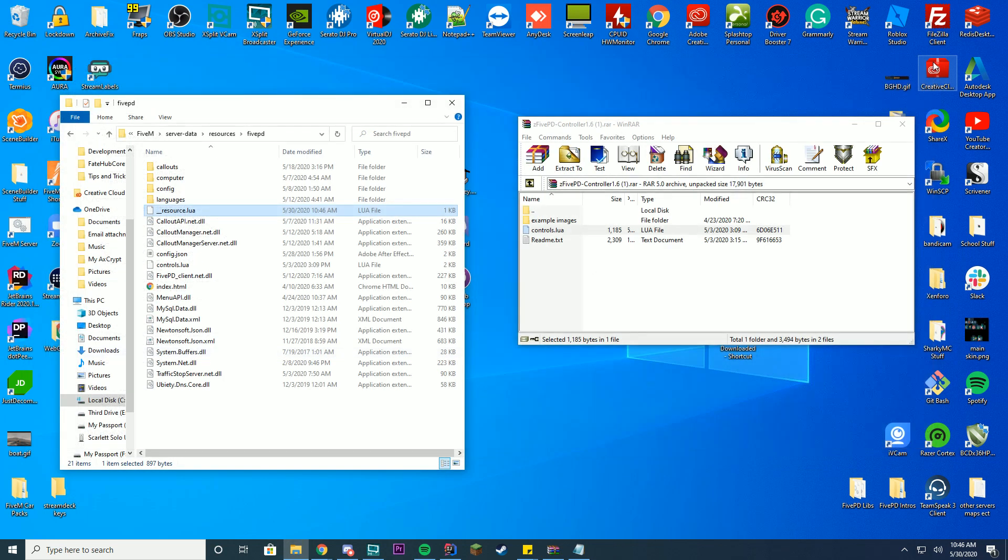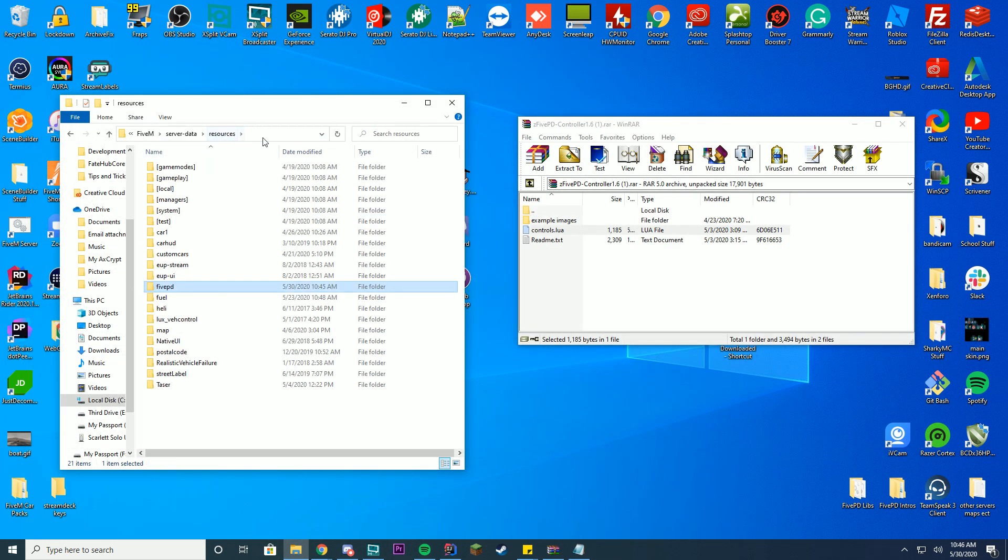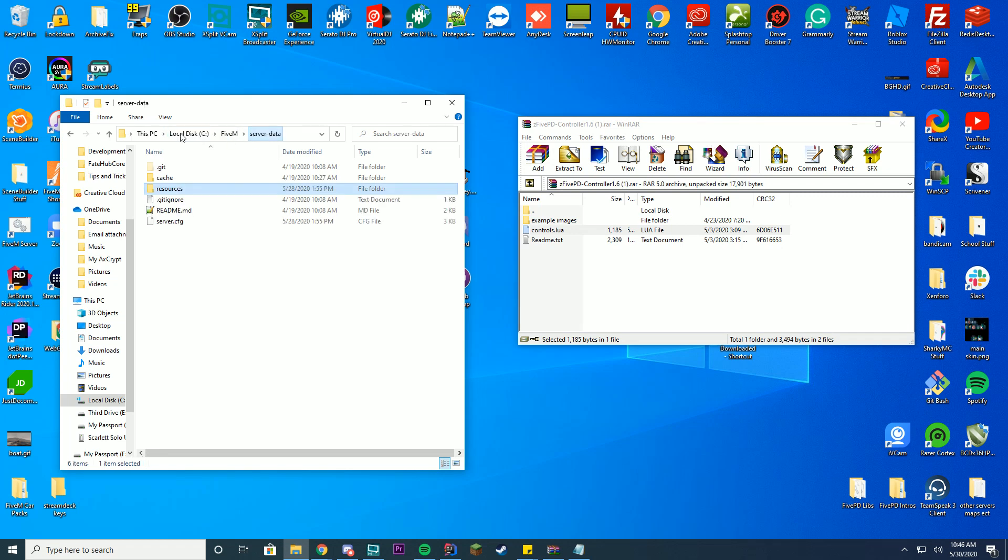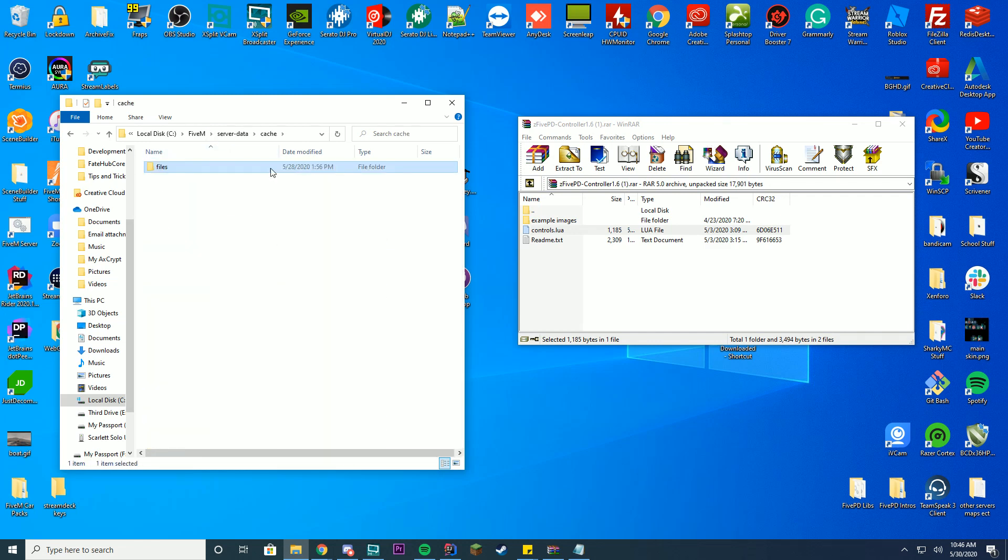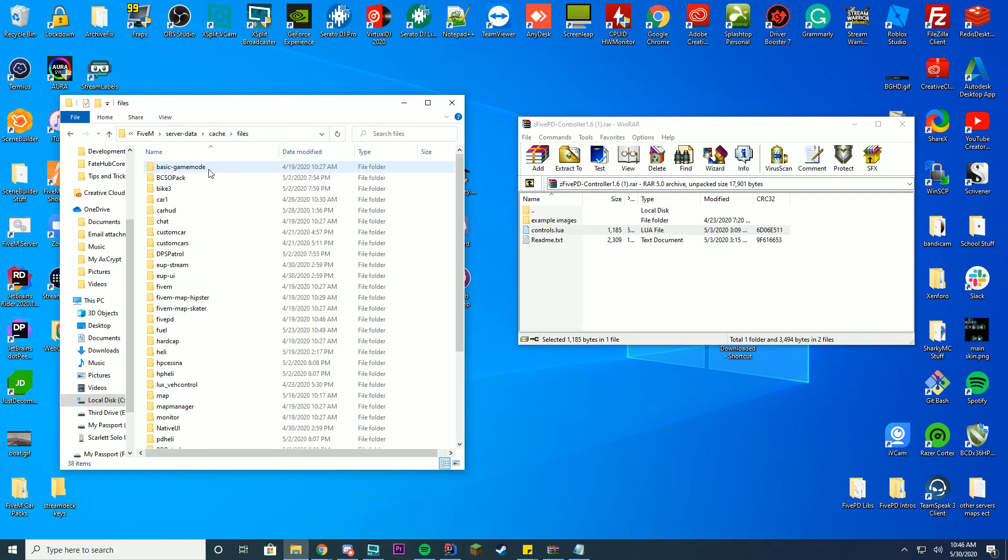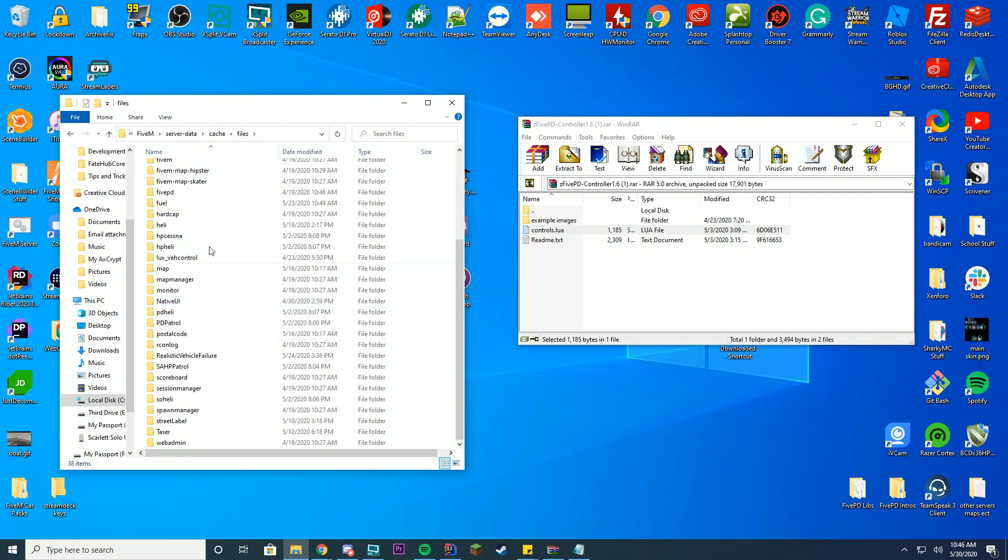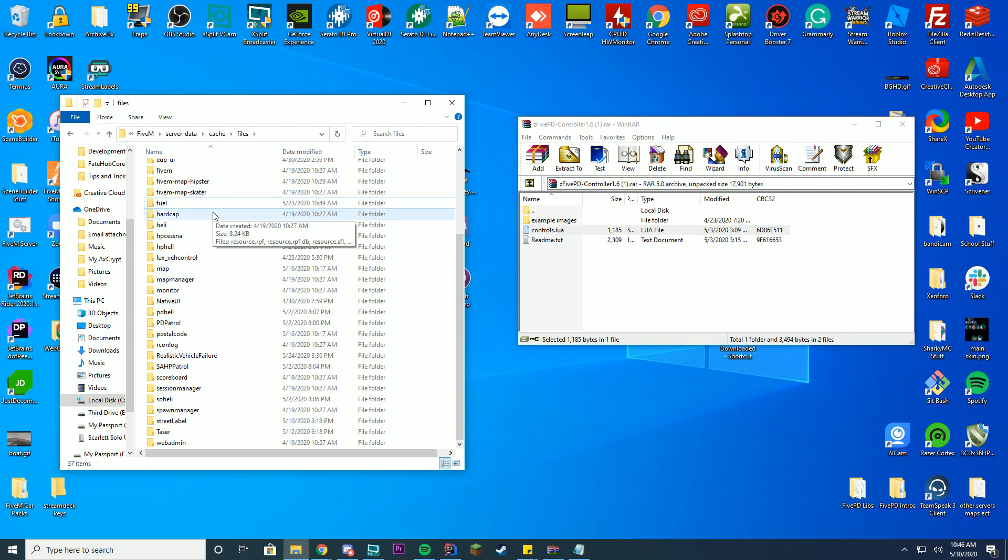Go into your resources folder, go back to your server data folder, and you see this cache folder. Go into your cache folder. You can either delete this whole thing to delete the whole cache folder, or you can go into files, go to 5PD, and delete that folder. This won't delete any of your data or anything, it just makes it so it reloads the whole thing when you go in so you don't have the scripts messing up again.